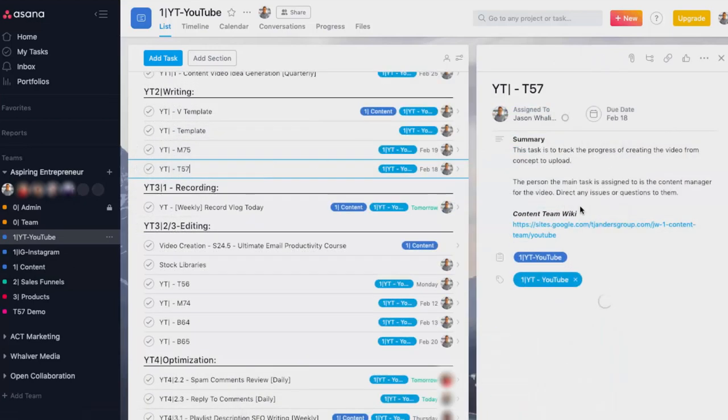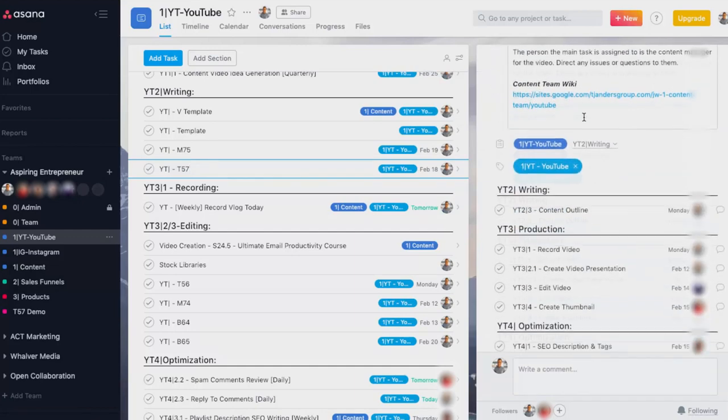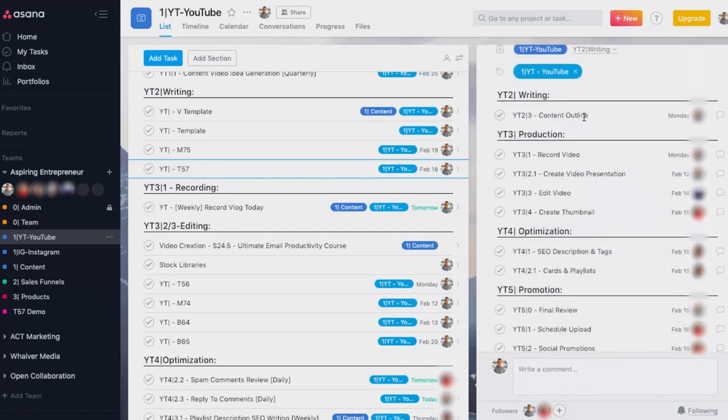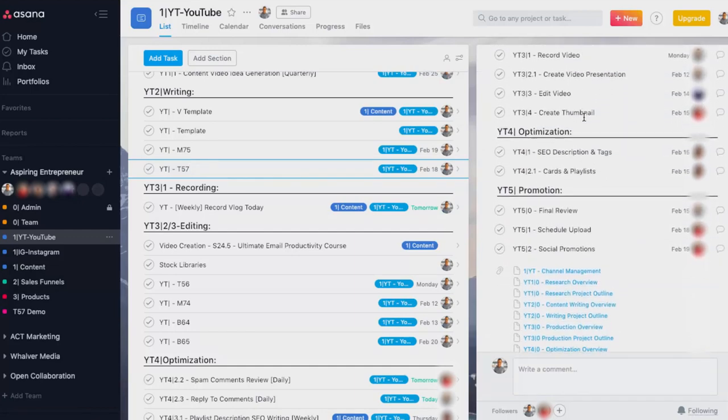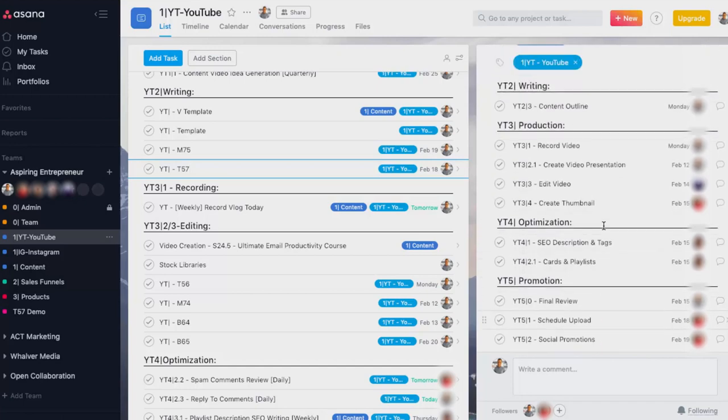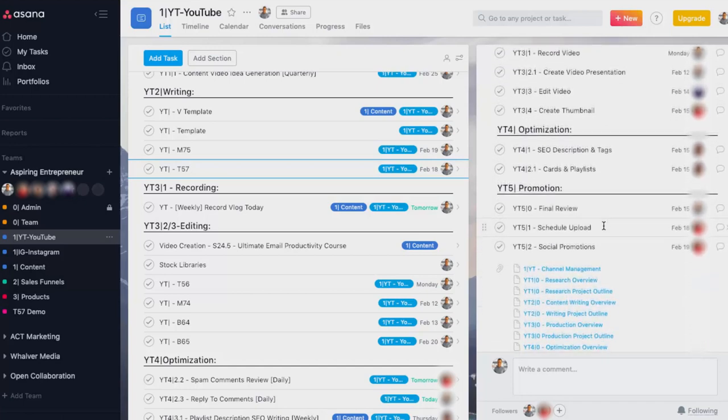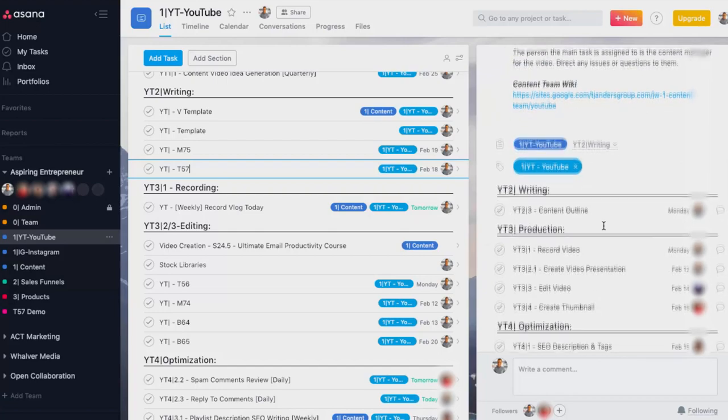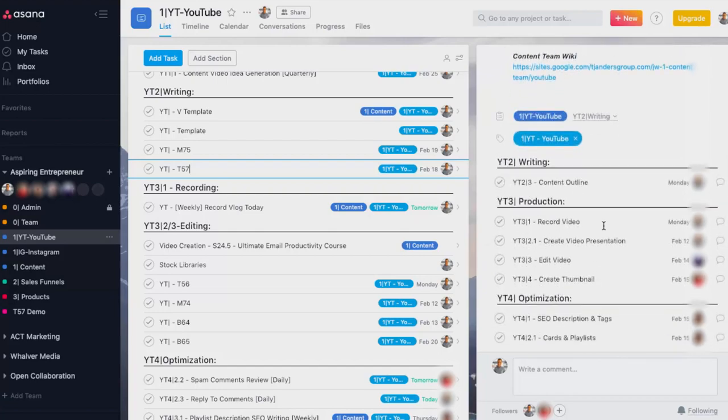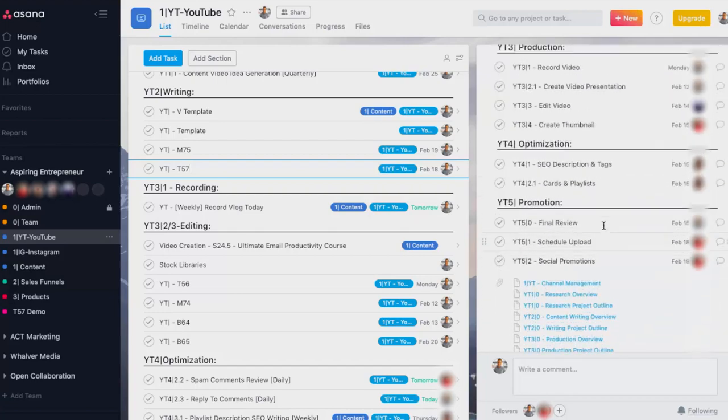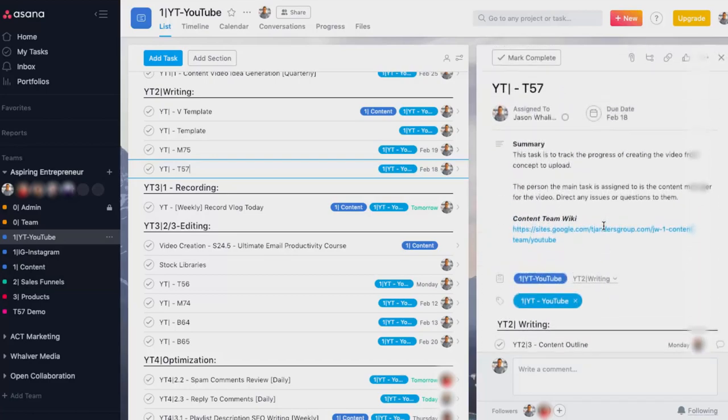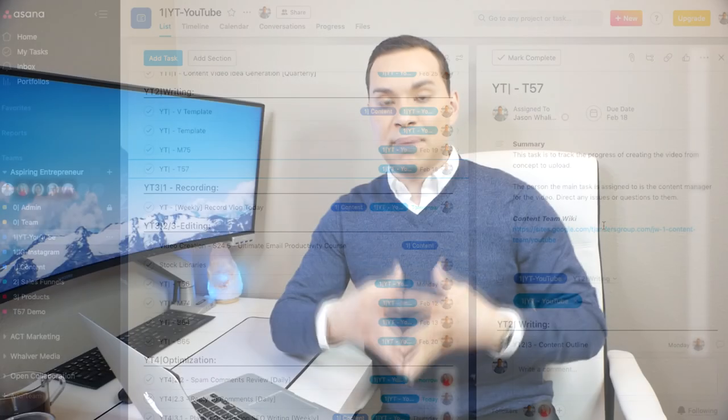You can see we have sections and then different parts of the video are assigned to individuals on the team. And all of the micro steps that it takes to bring a video to life live on YouTube can be inside of one task. So it's extremely easy and powerful to stay organized with Asana.